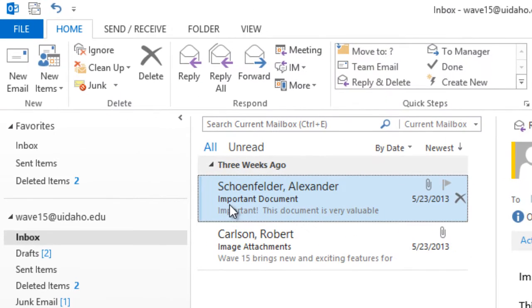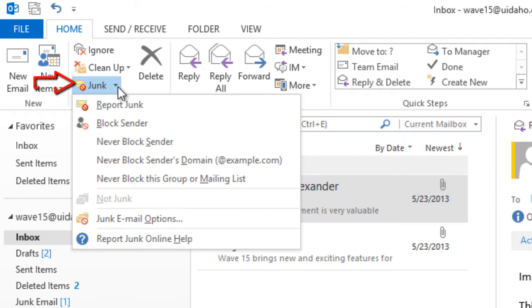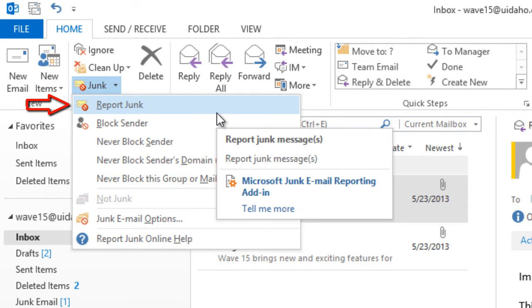To report a message, select it and then go to Junk Report Junk. This sends the message directly to Microsoft and moves it to your junk email folder.